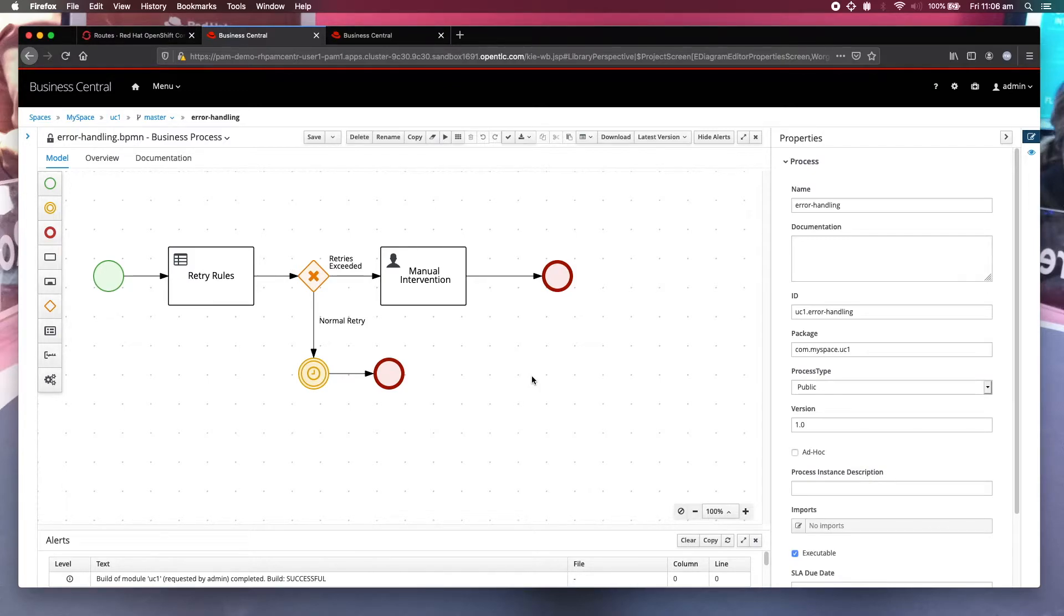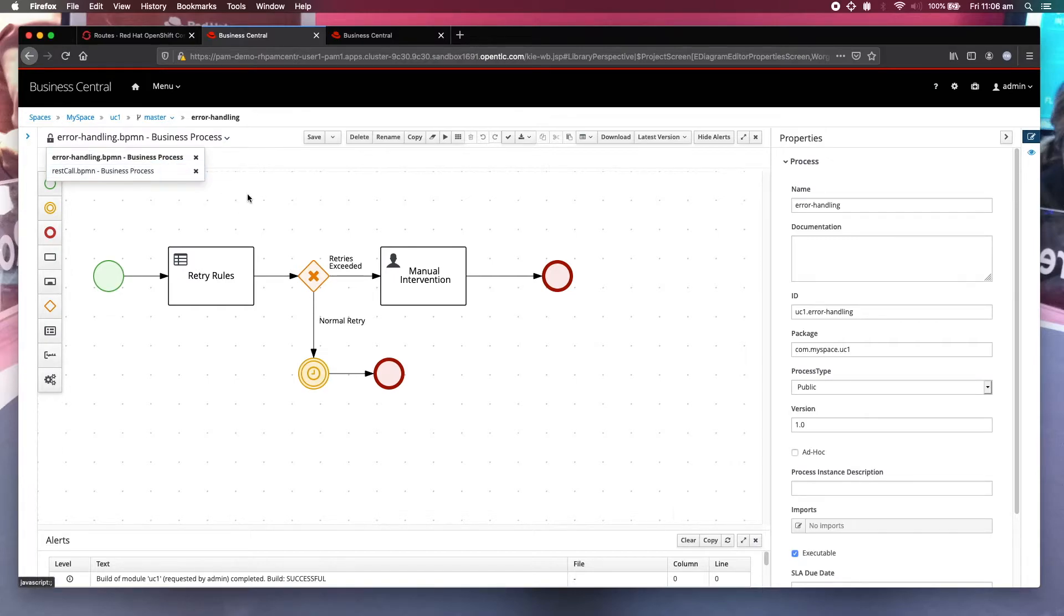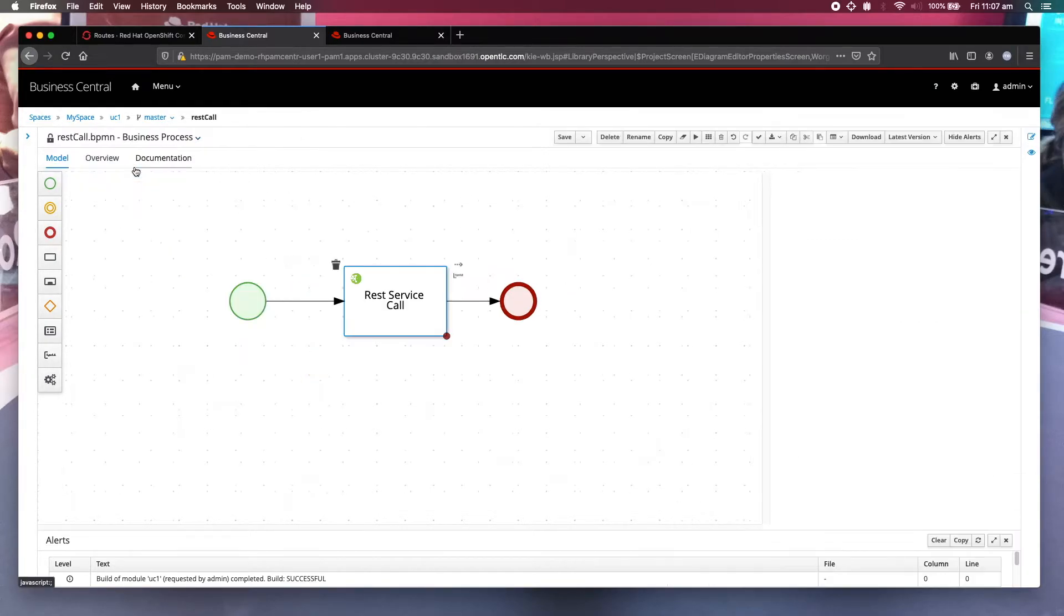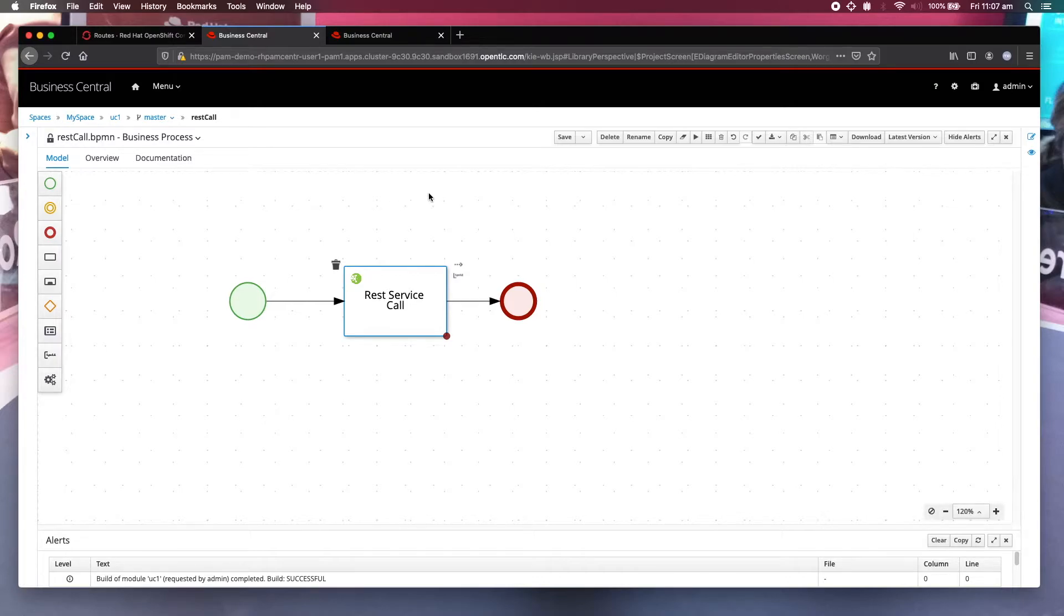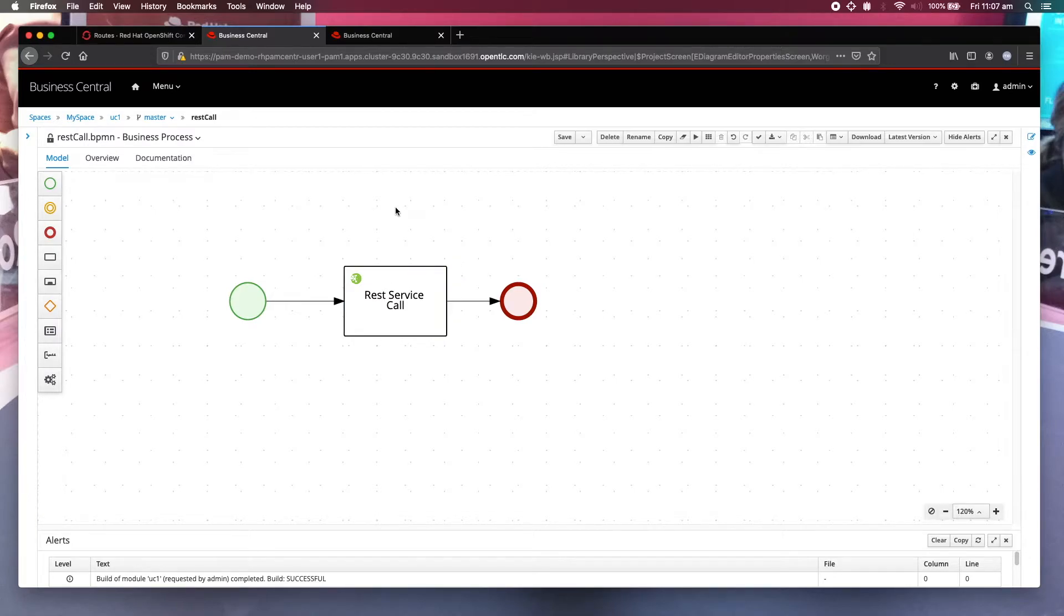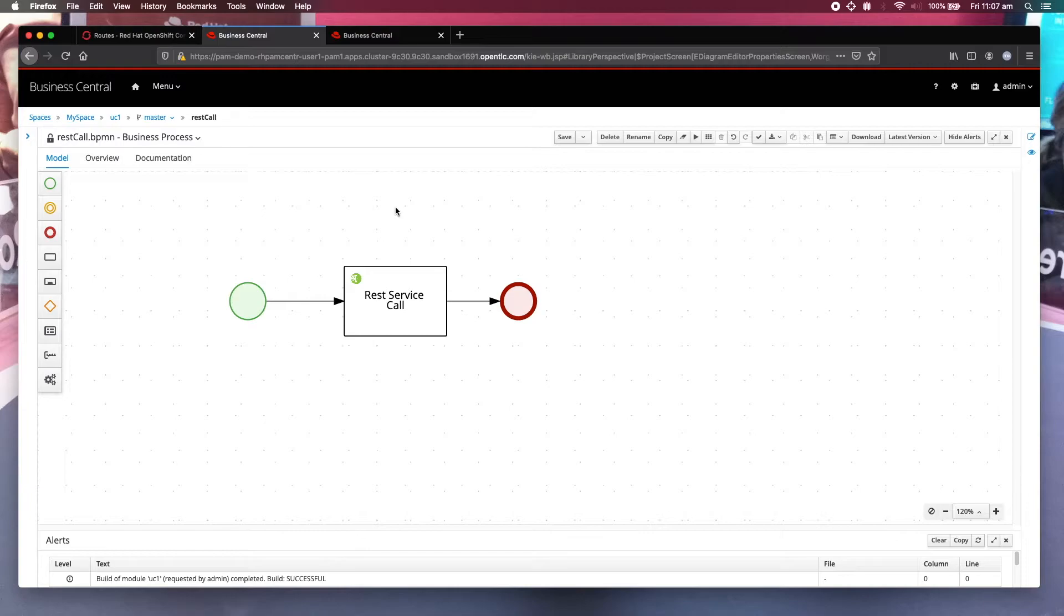So in today's demo, what I'm going to show you is how this works. Let me just get back to the business process here. You can see that when we start this business process, it will call this external service. So in order to force error recovery, what I have done is I have already disabled this external service call so it will not be reachable. So it will force the error handling to happen.